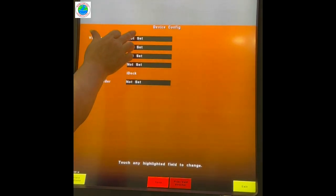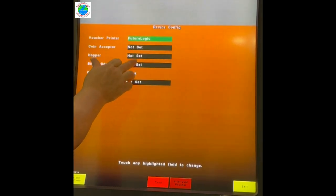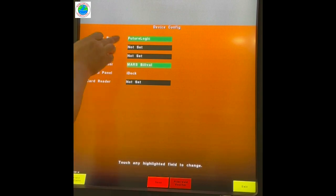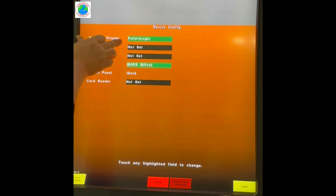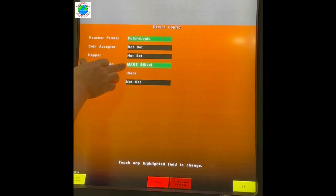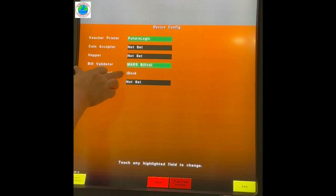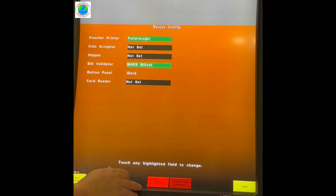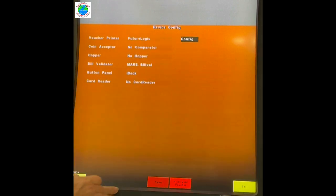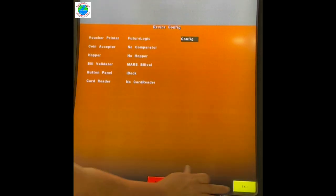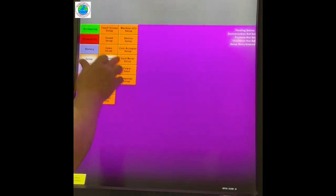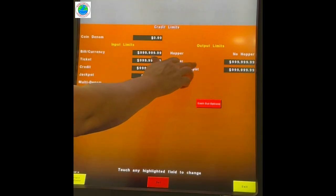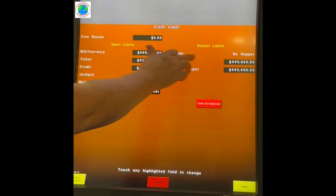Devices must be set. Future Logic printer, it is a Gen 3. Mars Bell acceptor, yellow plastic. It automatically detects that it is using an IDEC. Now the printer has a field.